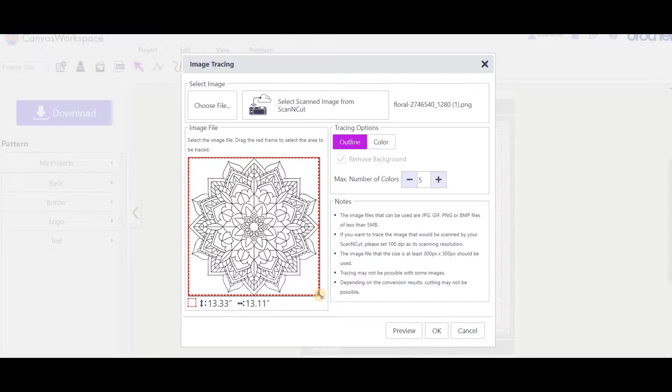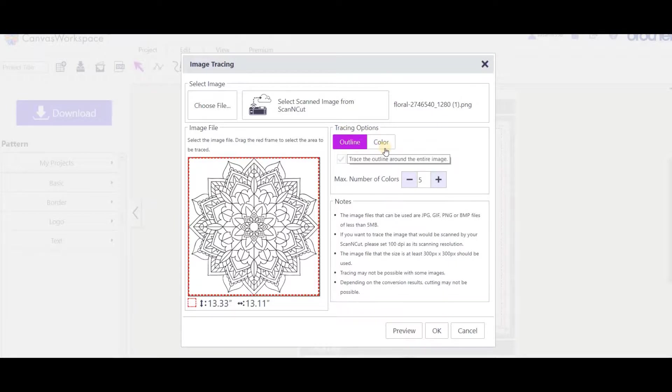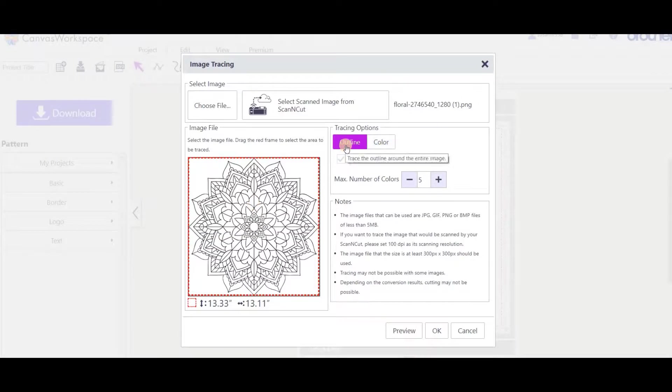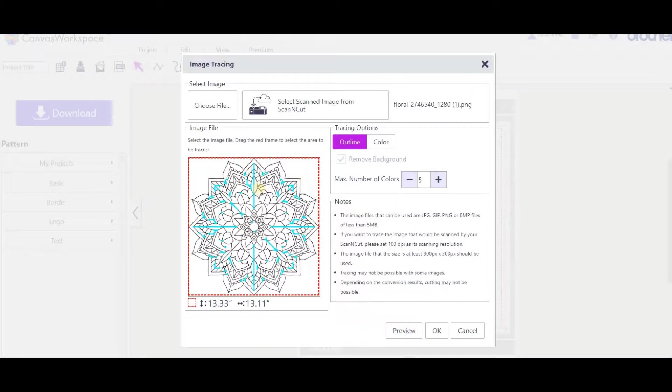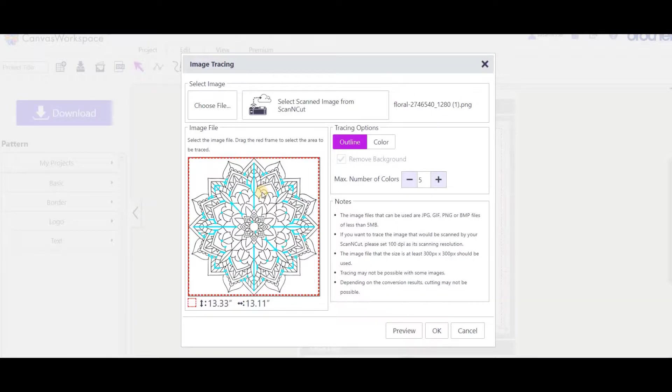In this instance, the image is taking up the entire space. Next choice is tracing options - we've got a choice of outline or color. It's a black and white image, you would think color is perhaps not the option, but with outline it only traces the very outline areas. We'll go to preview and show you what it looks like with outline traced. You can see it's only traced bits and pieces. If you were tracing a silhouette, this would be ideal and would just trace the exact outline and do potentially a beautiful job.